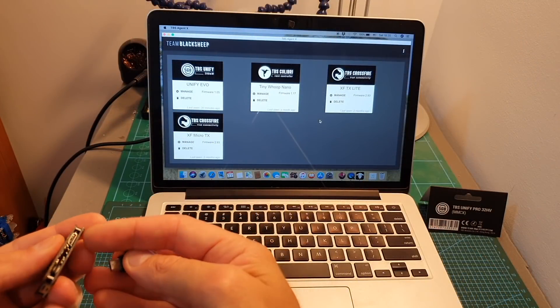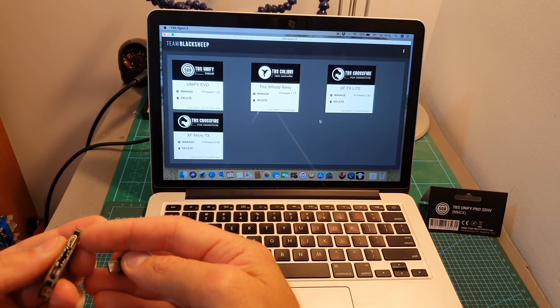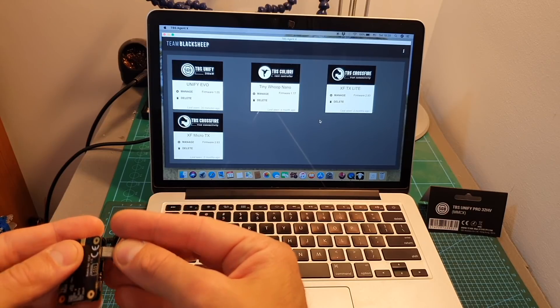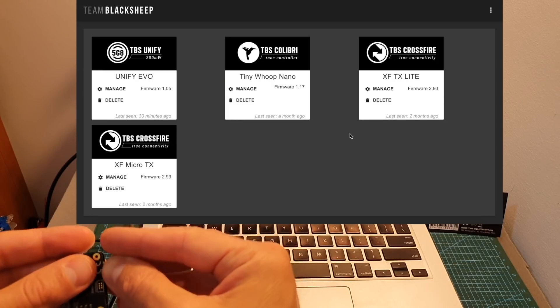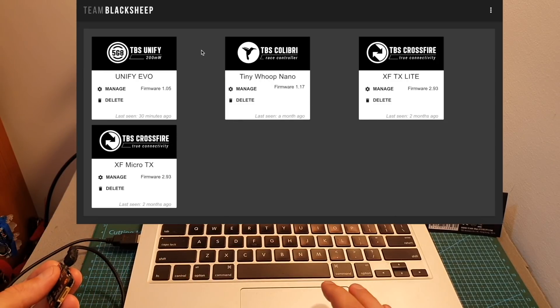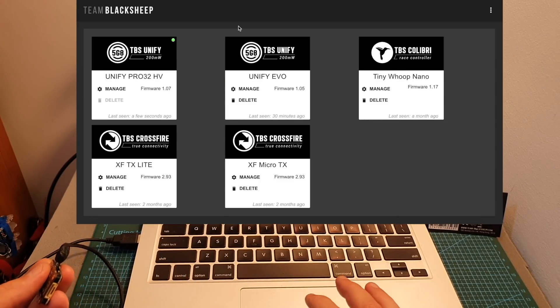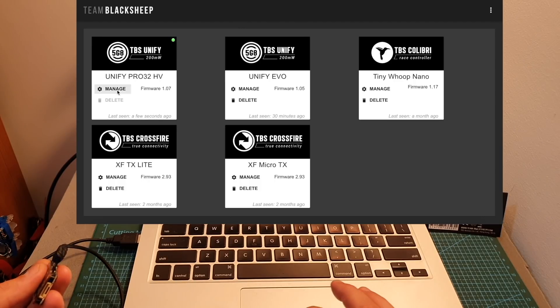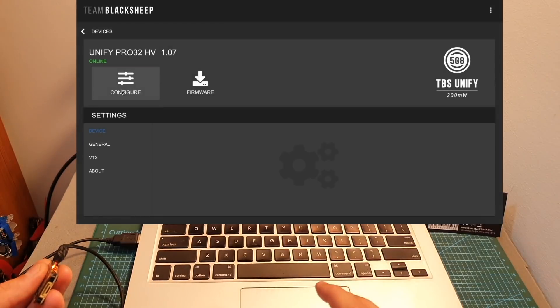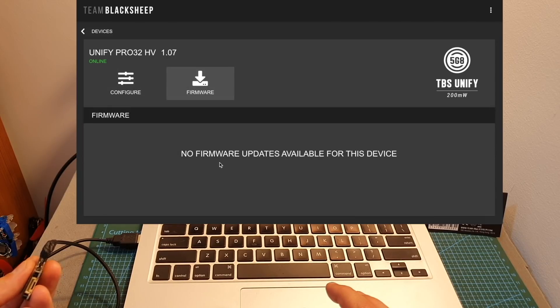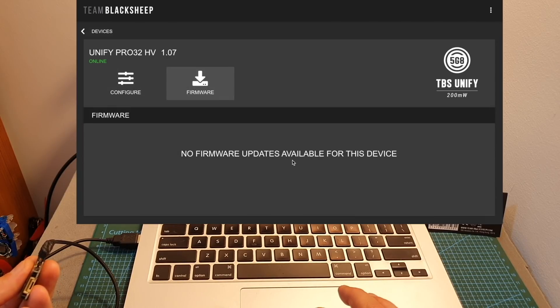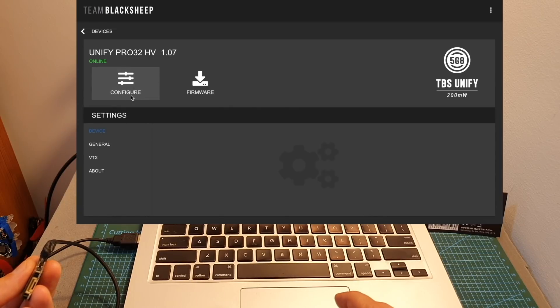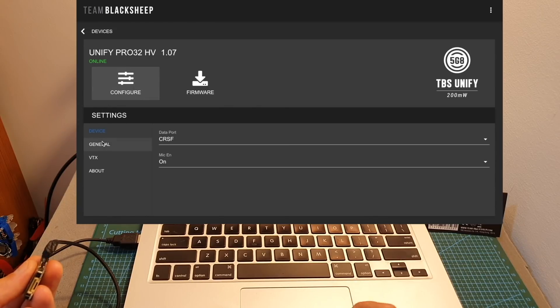After connecting the VTX to your computer using its micro USB connector, it will be discovered in the TBS Agent X app. This enables you to configure the VTX and update its firmware. Here you can find the firmware tab, and currently no firmware update is available. Under the configuration tab, you'll be able to configure the VTX.